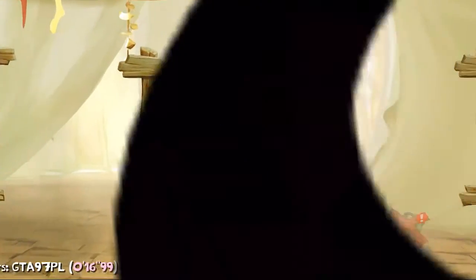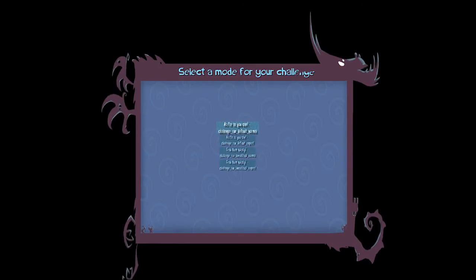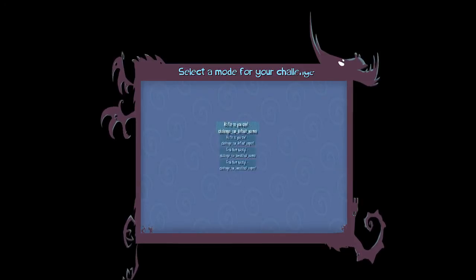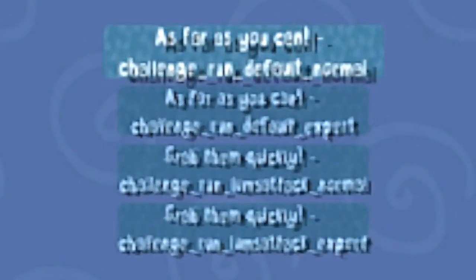You will then be taken to a menu. This menu looks a little buggy, but there isn't anything we can do to fix it at this time. There are 4 challenge types that you can see here.